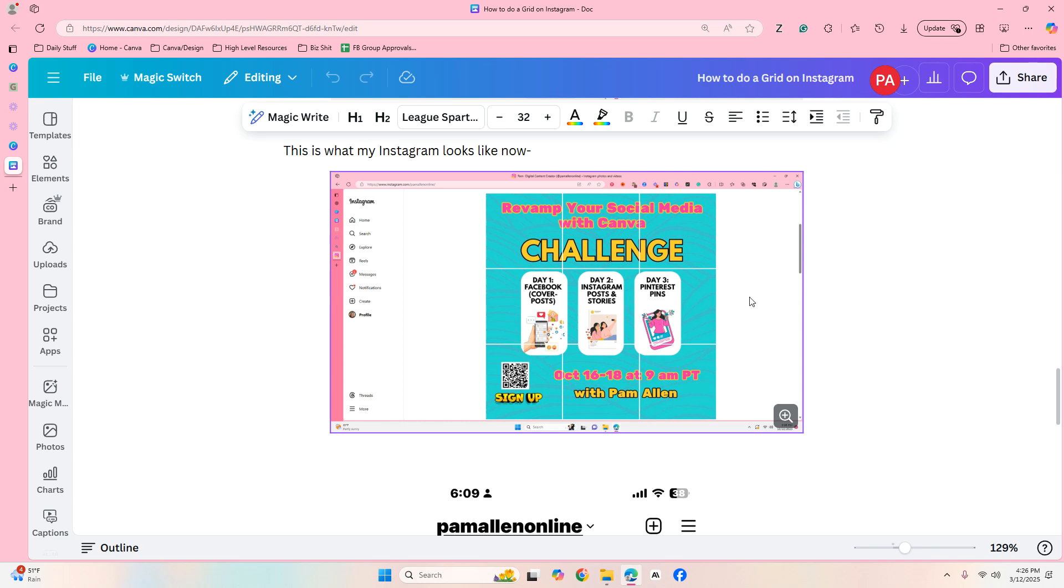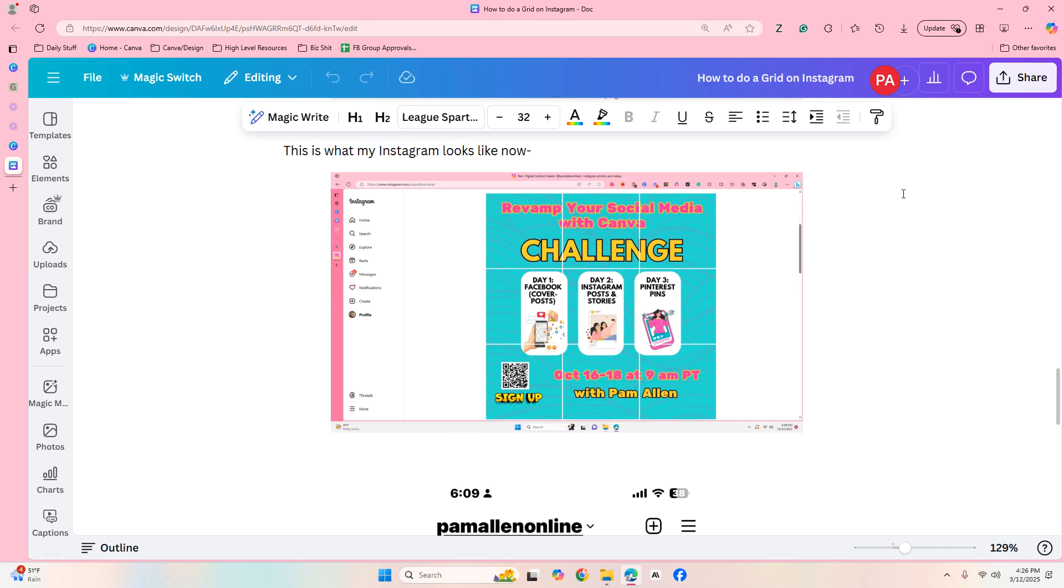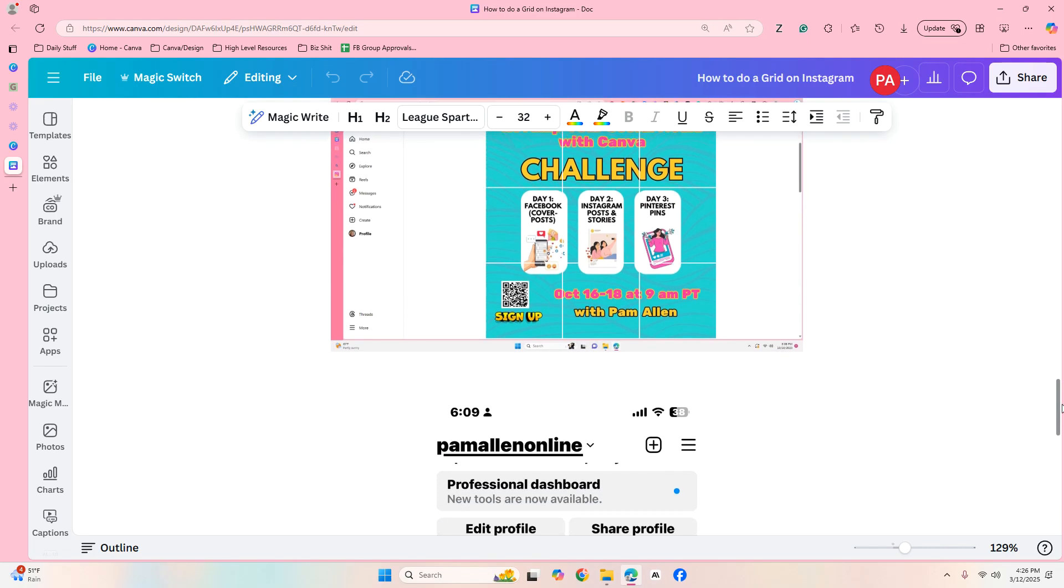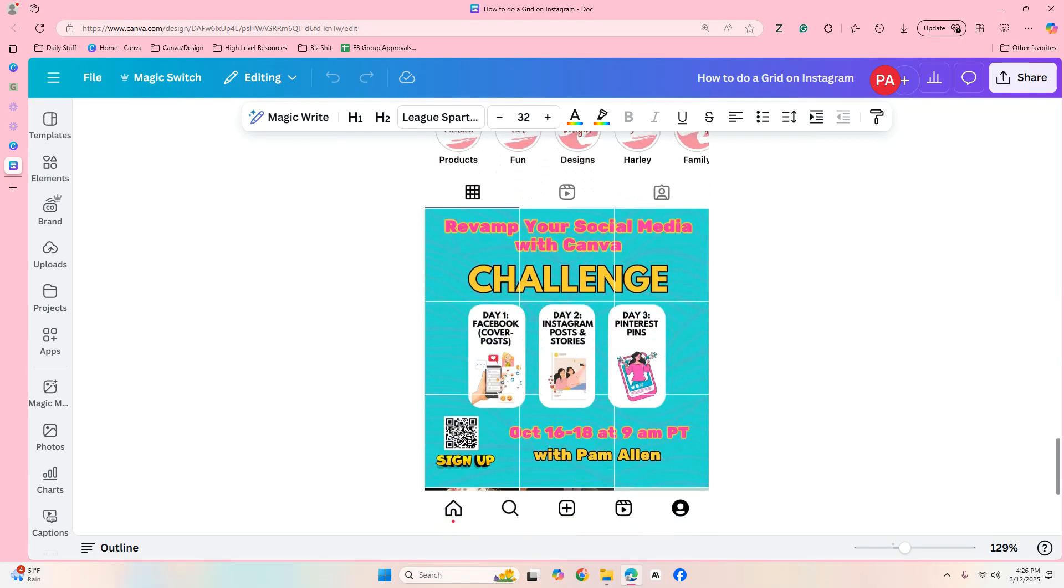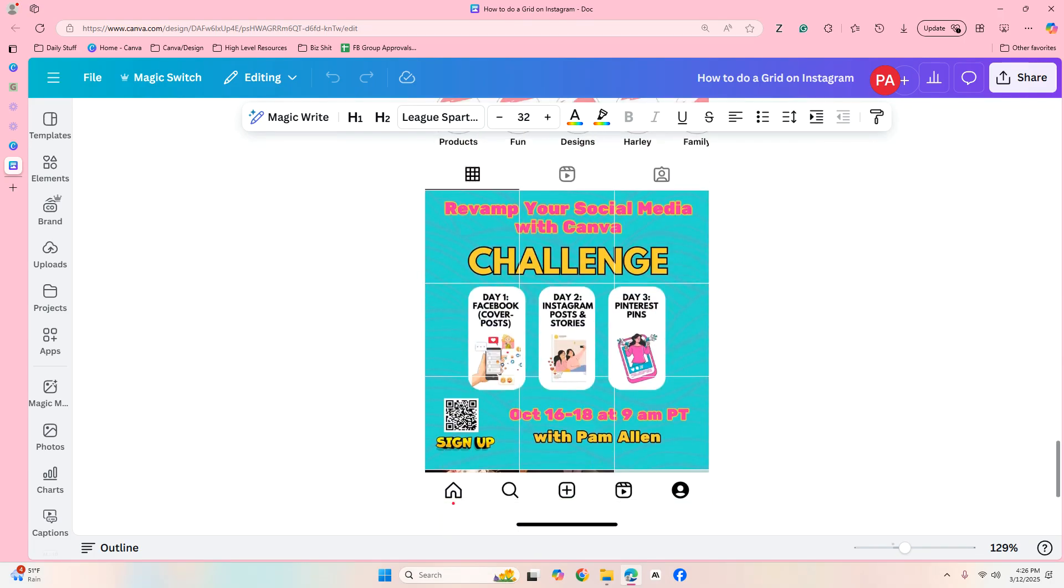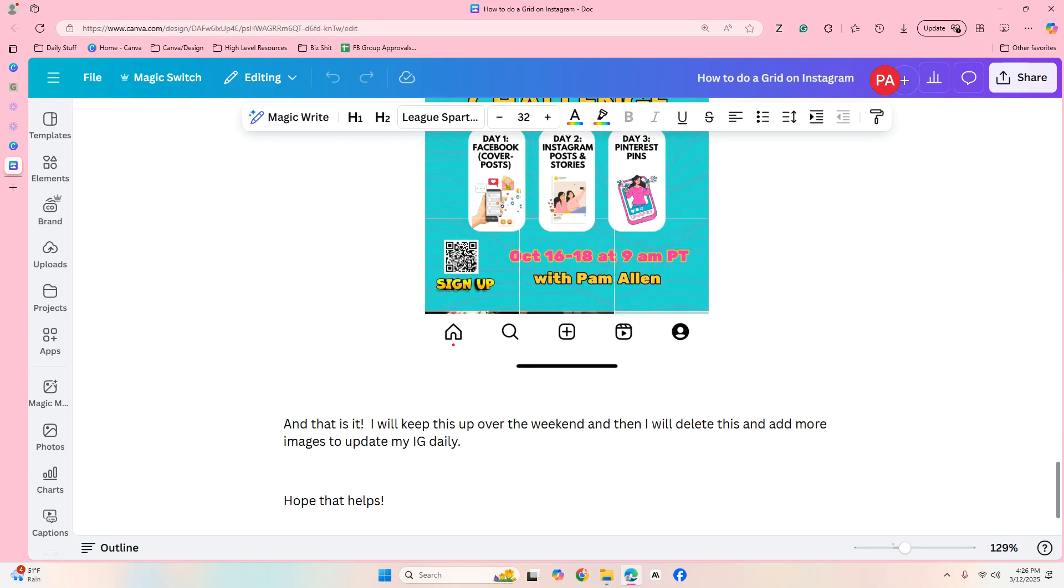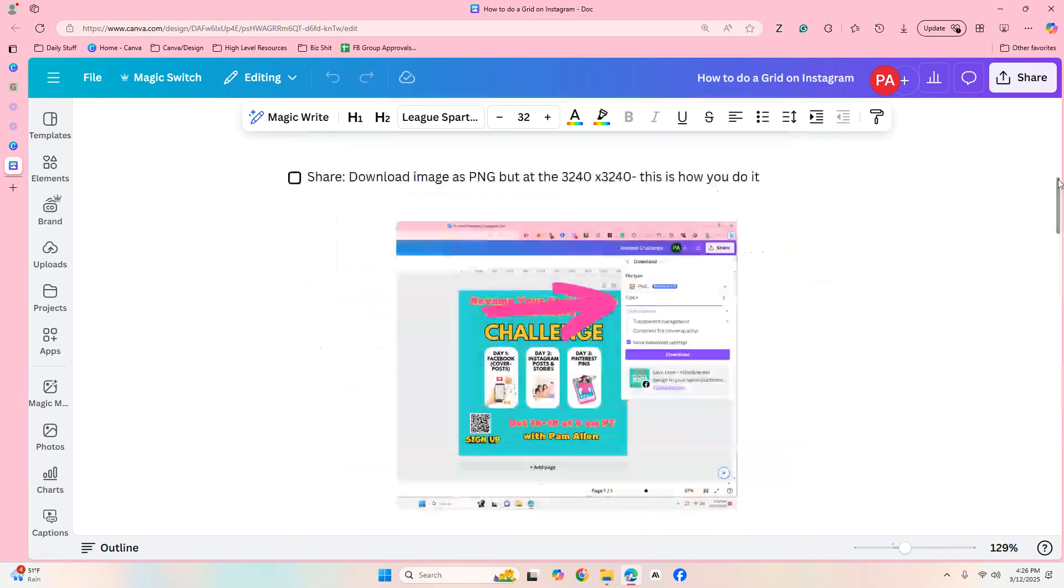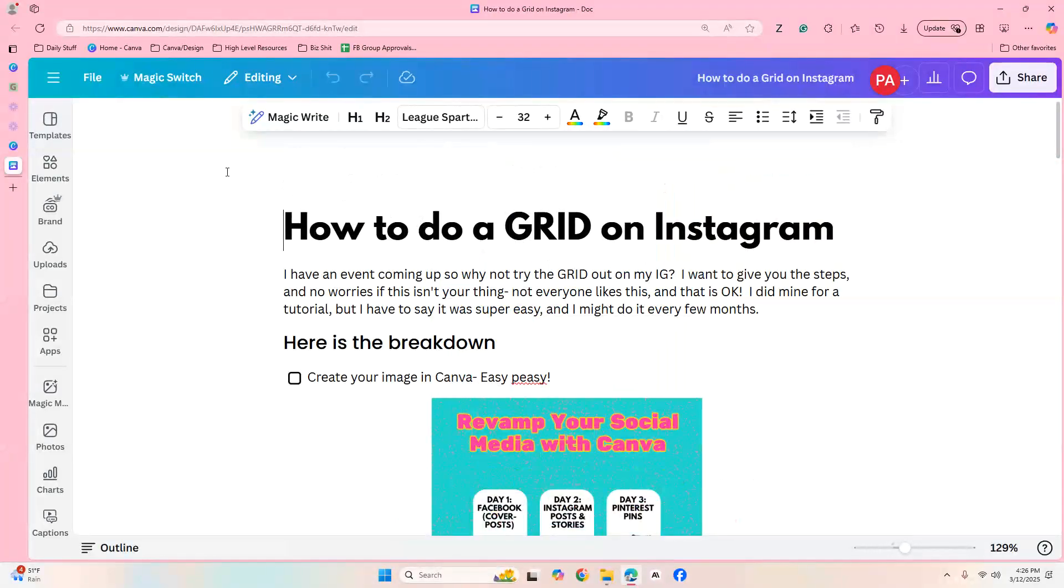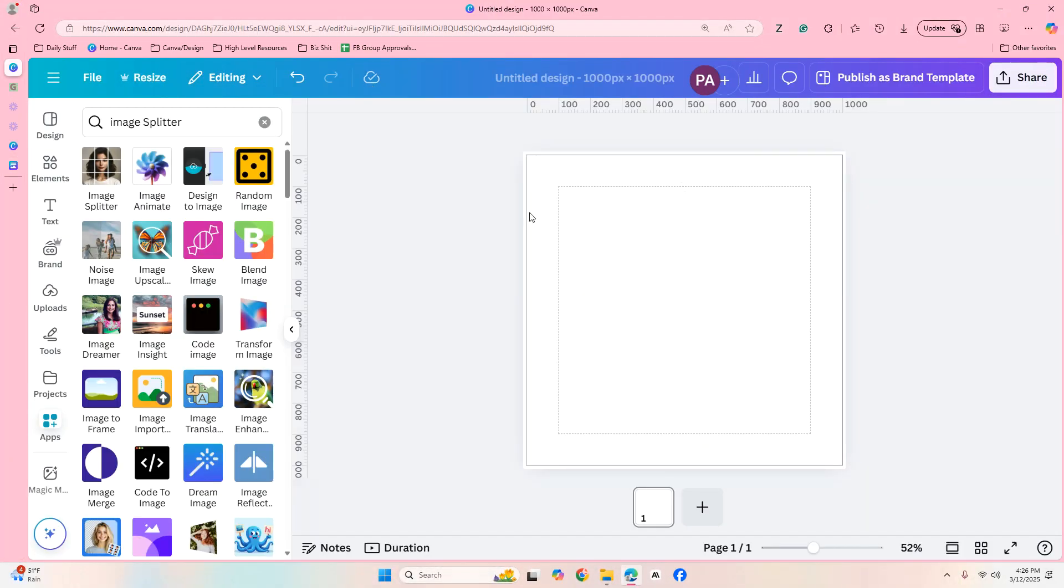So there's nine images and that's why it's called nine grid. And so what we need to do is like I said we had to take it to another site then upload it in Instagram. So this is what it looked like. And now let me show you we can now do this in Canva, yes please and thank you.